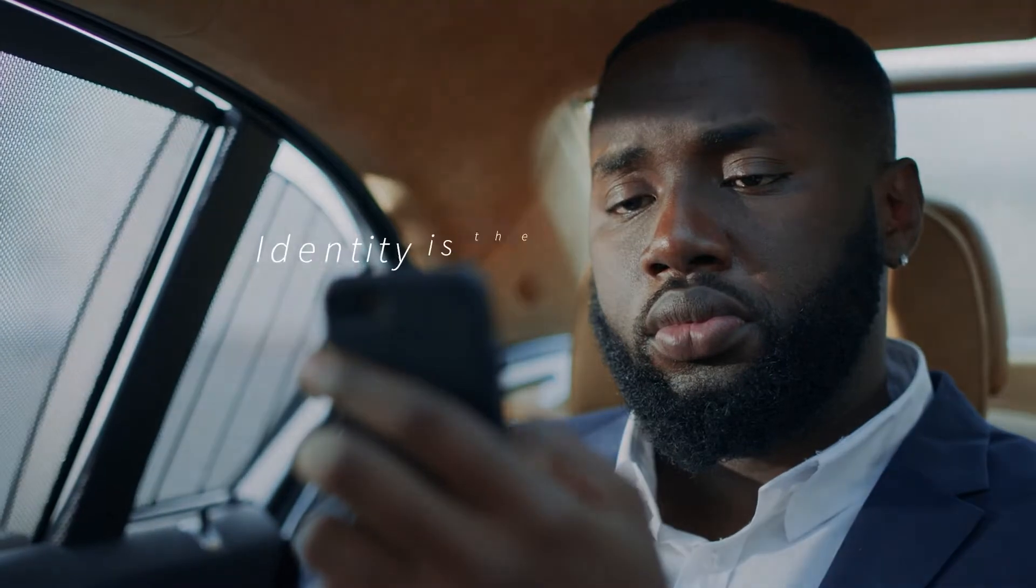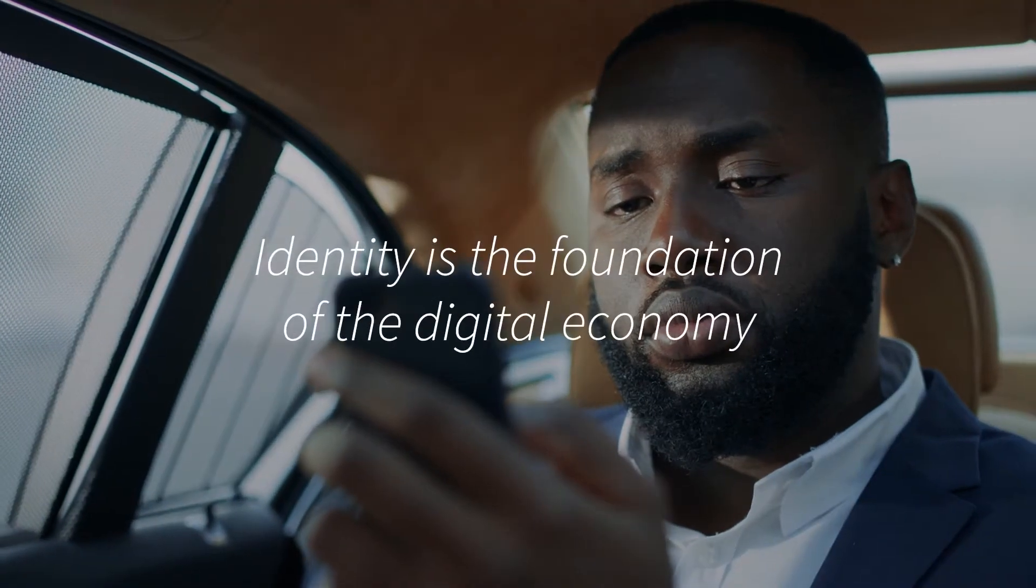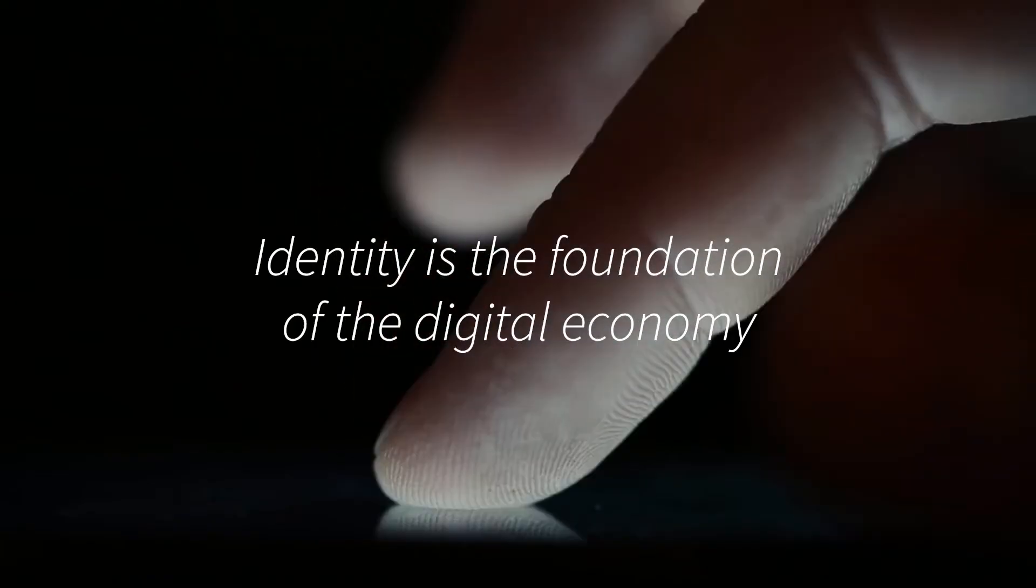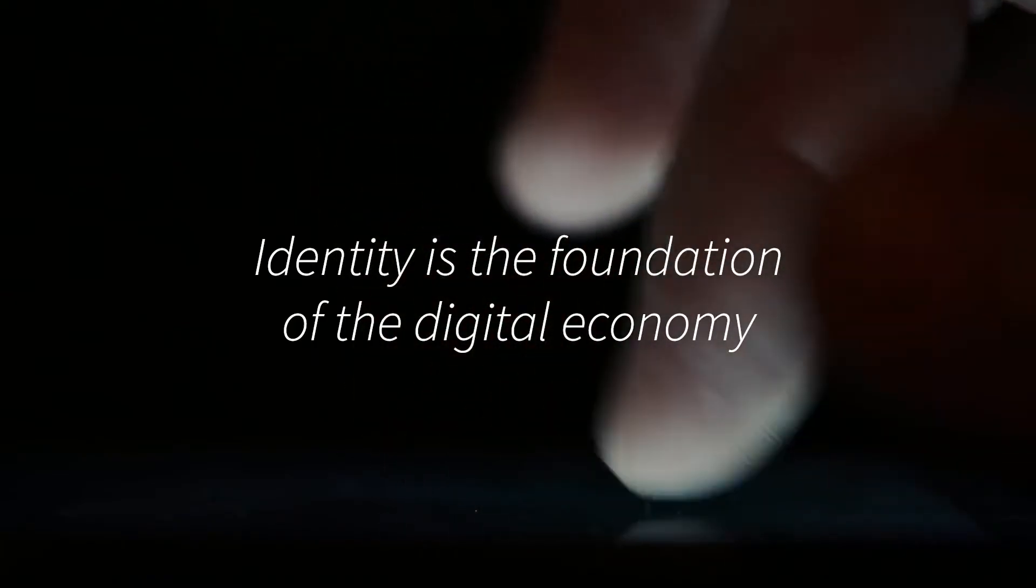In today's digital economy, identity verification is no longer a nice-to-have, it's a must-have.